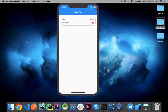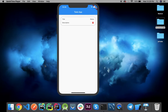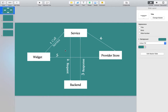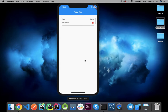Hello everyone, welcome back to this video. In today's video I will tell you how to create a task and attach it through a provider. This will be our basic workflow: the widget will call the service method to create a provider, the service will do a REST API call, and when the task is created at the backend we will get a response. According to that response we will update our provider store, and this will notify our widget through a consumer.